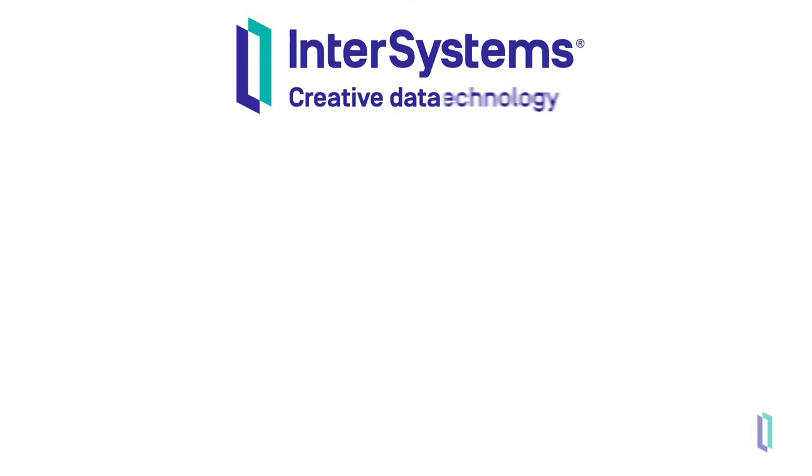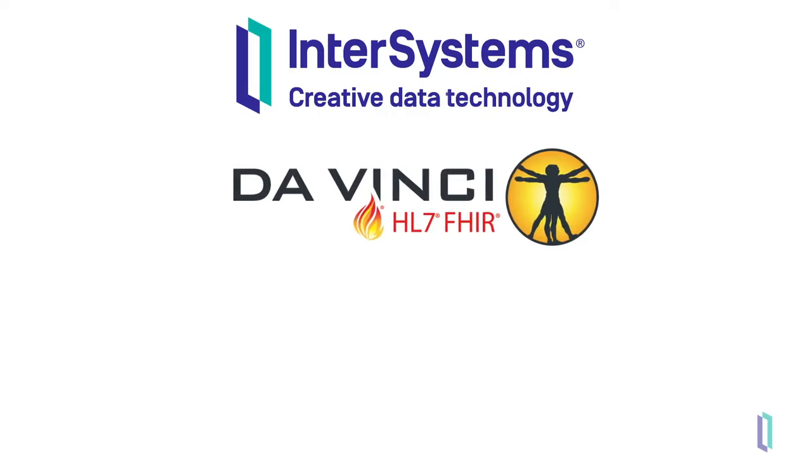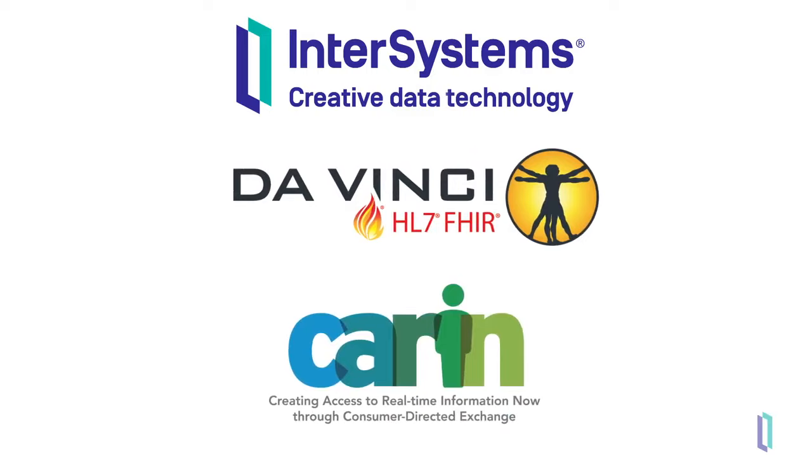InterSystems has been supporting healthcare interoperability for decades, and is a member of leading standards organizations, including HL7's DaVinci Project and the Caron Alliance. So expertise and field experience are baked into InterSystems products.